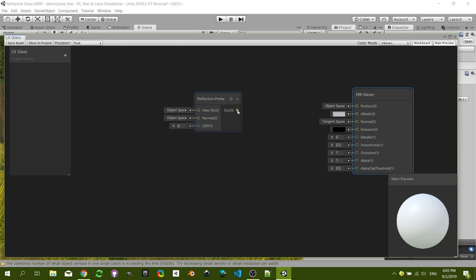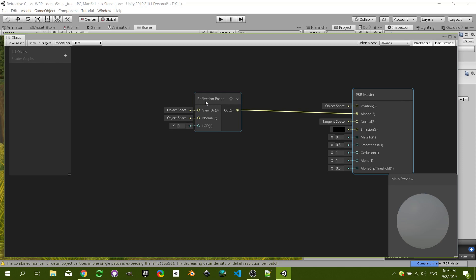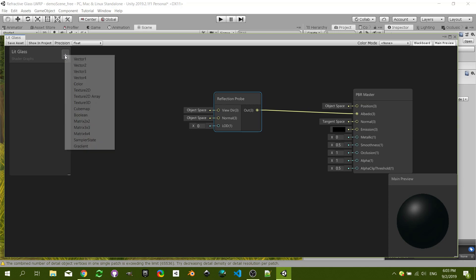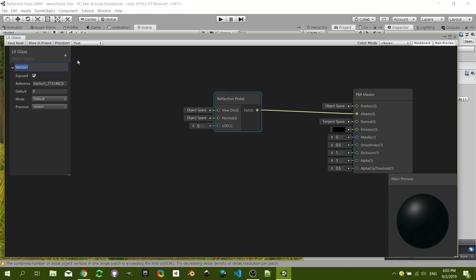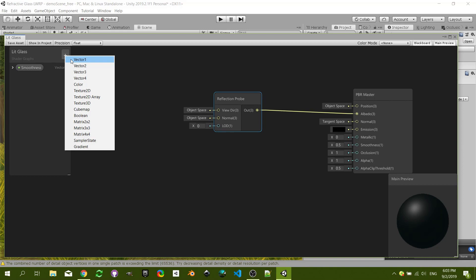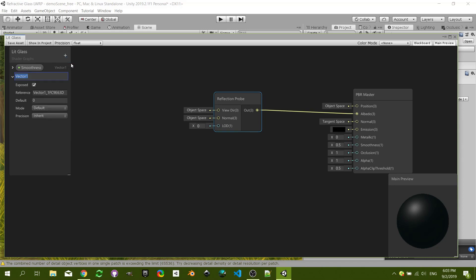All we're going to do now is just connect it to the albedo. Let's create a Vector 1 for the smoothness, it's going to be a slider. Another one for the metallic, also a slider. And that's going to be it for now.